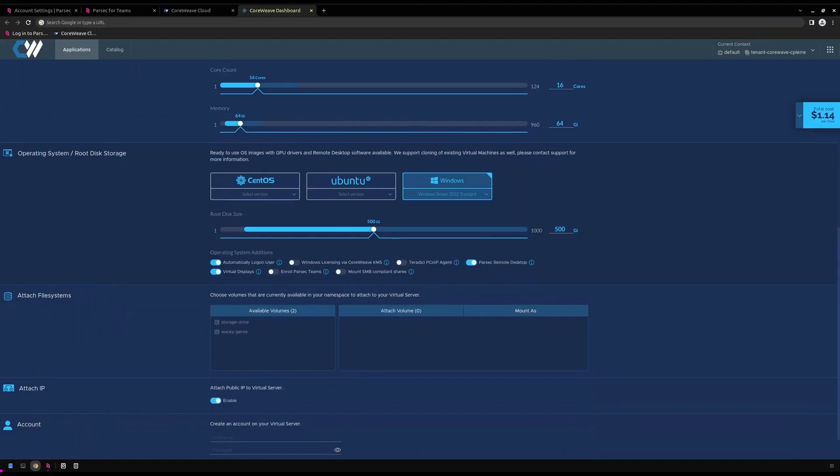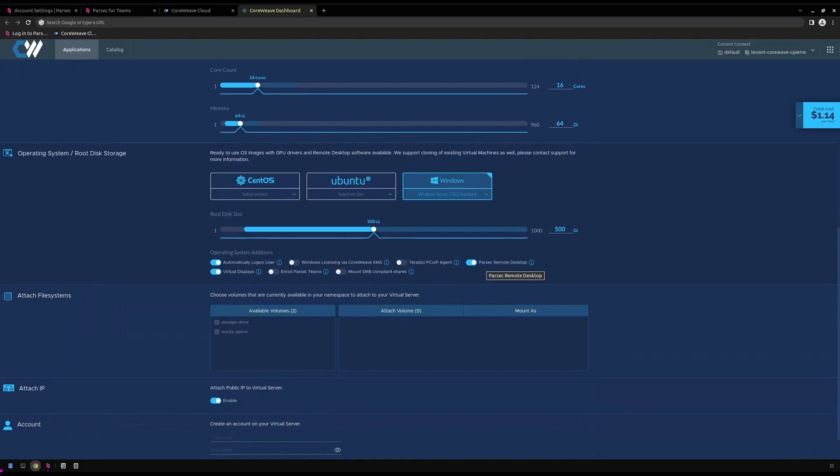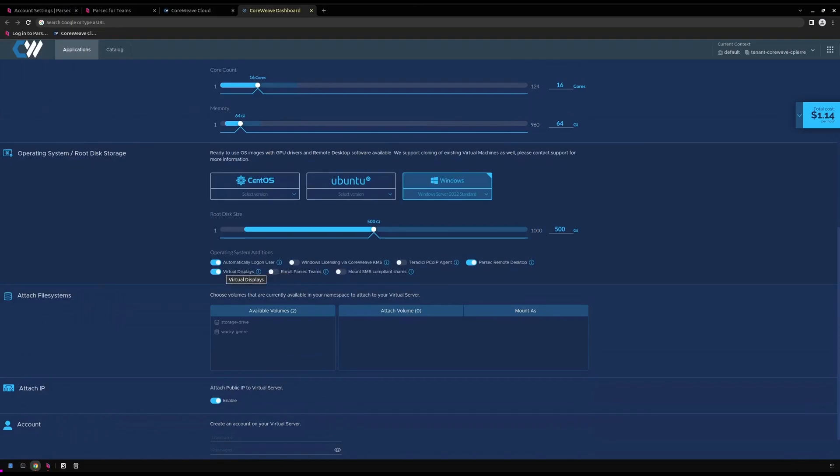In a default configuration, for Windows Virtual Servers with NVIDIA GPUs, Parsec Remote Desktop is a pre-selected software install option. Additionally, virtual displays is also selected, which Parsec requires for its remote display capture. For this demo, we will select the option to enroll our virtual server to Parsec teams.